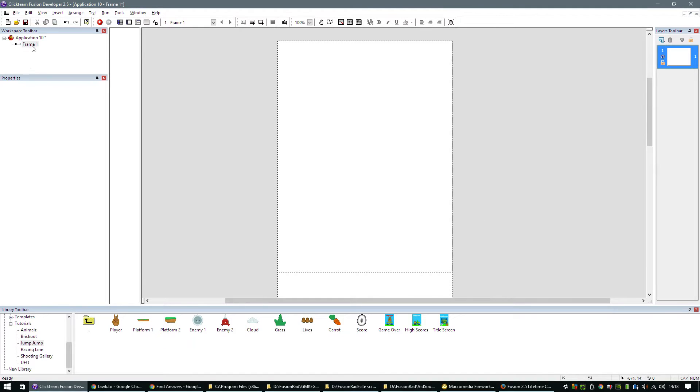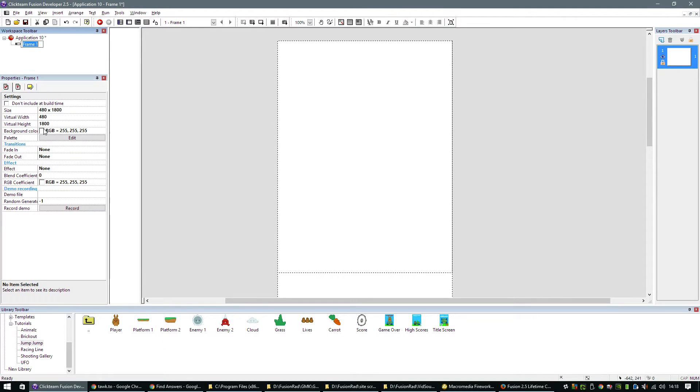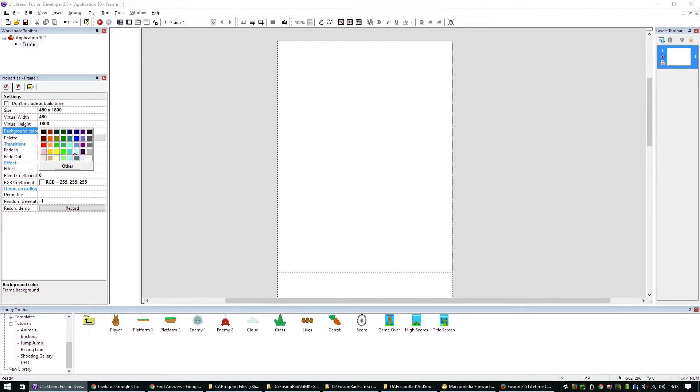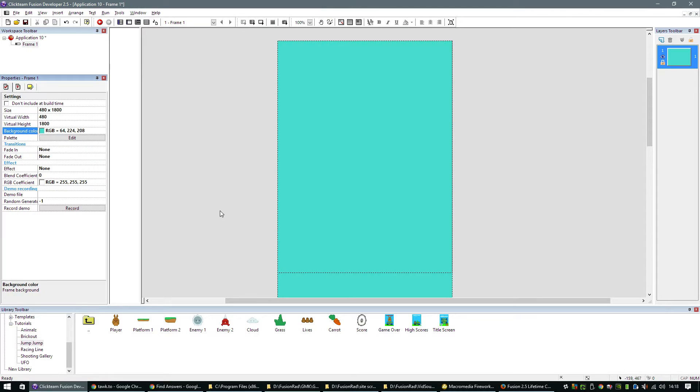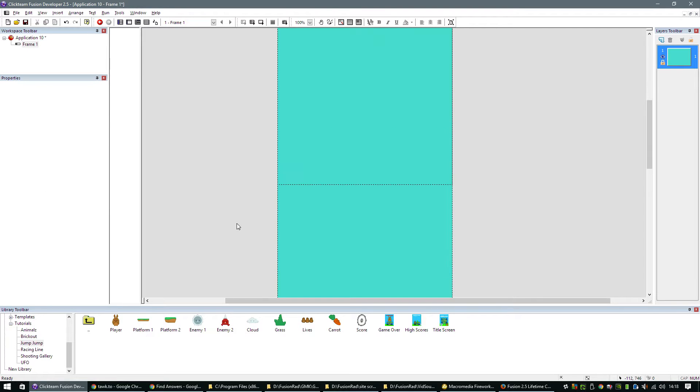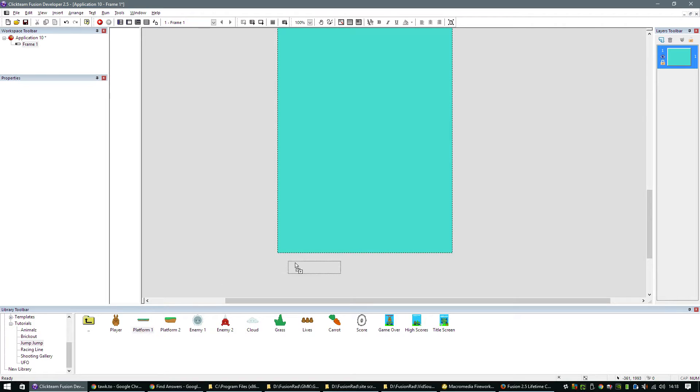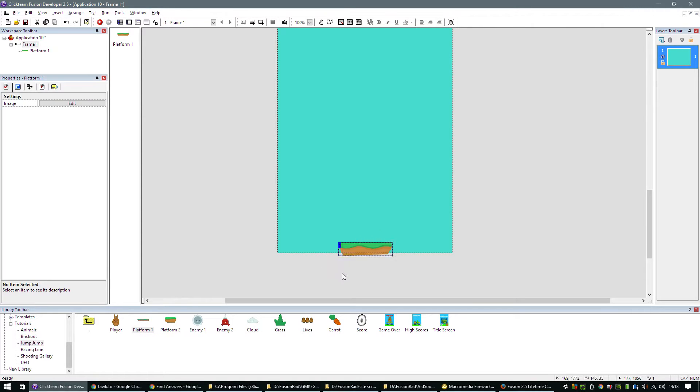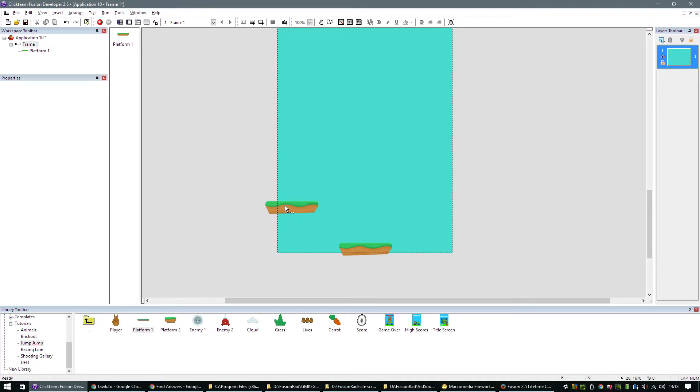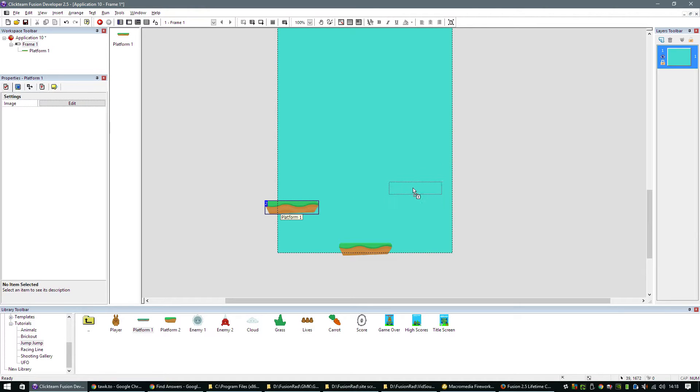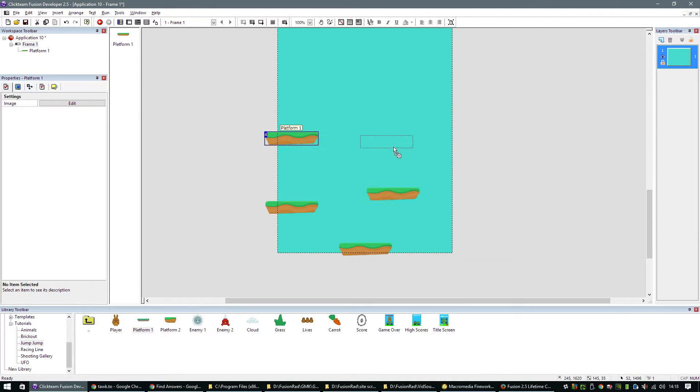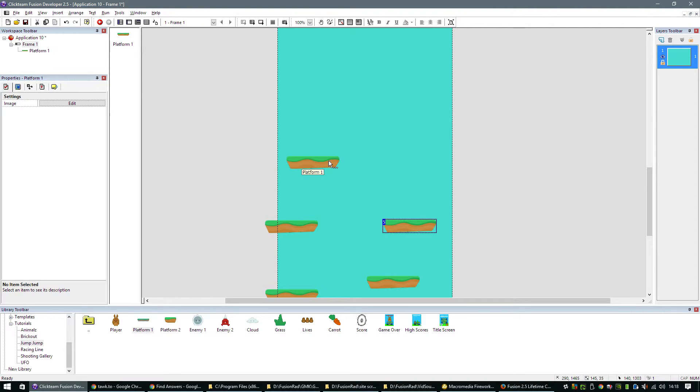The first thing we need to do is change the background color of the frame. Let's change it to that. And let's drop in a few platforms to get going. So this will be our initial platform. We can just drag and drop quite a few of these. If I hold down control on the keyboard, I can just keep dragging the same object across like so.